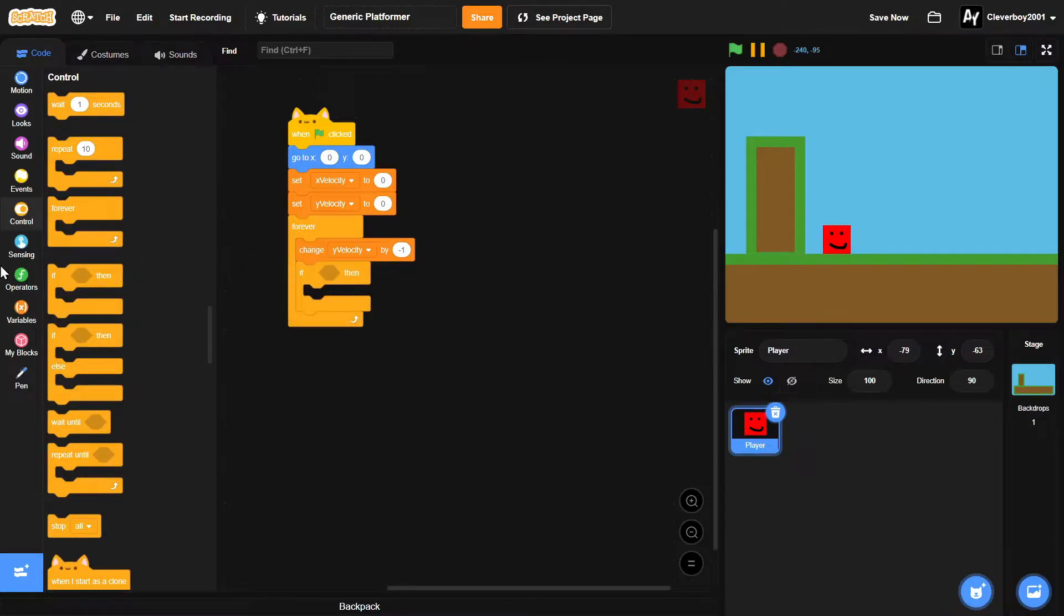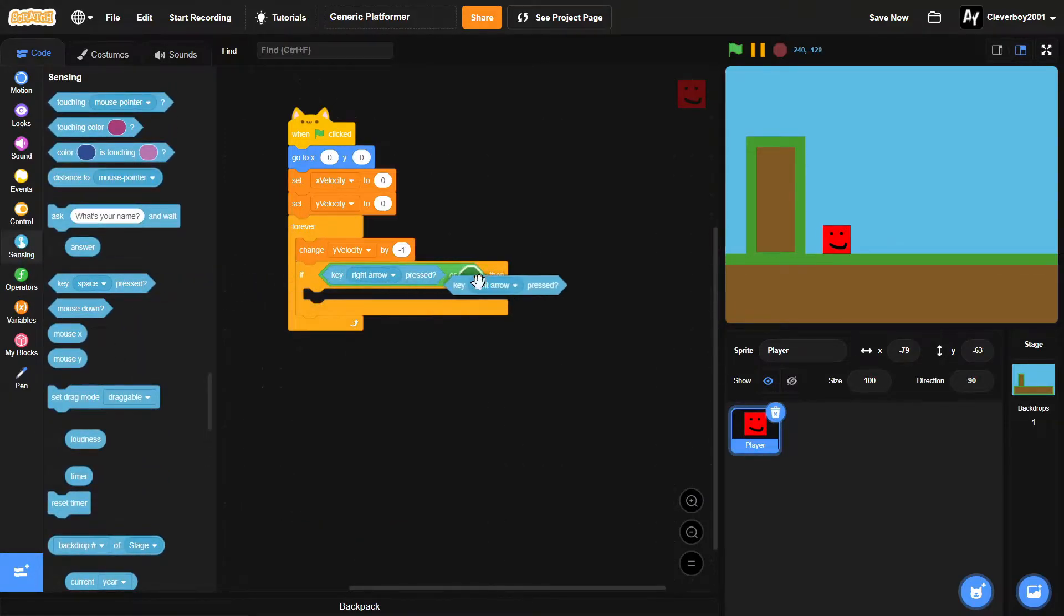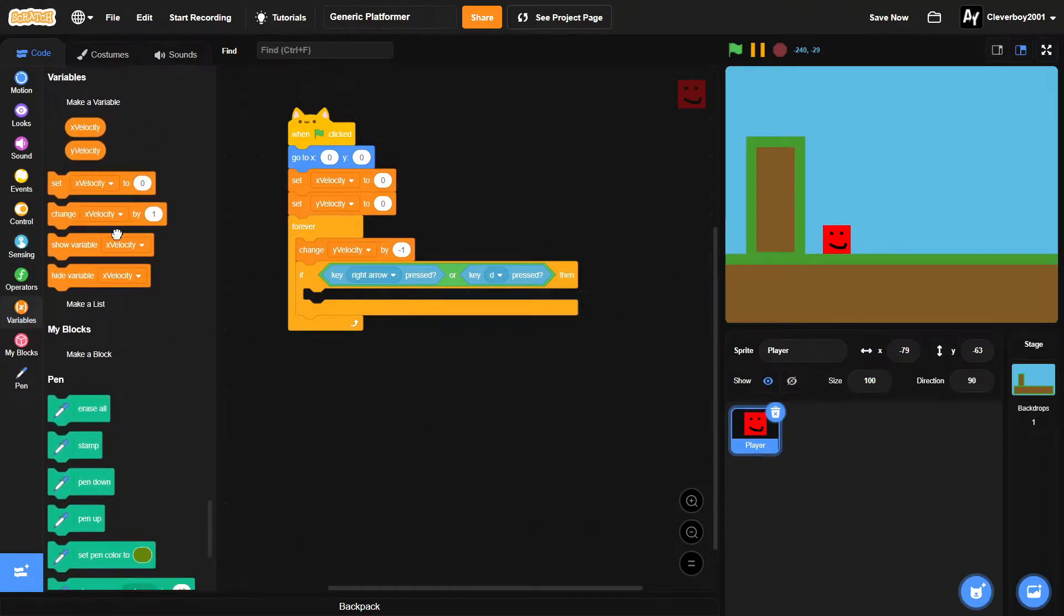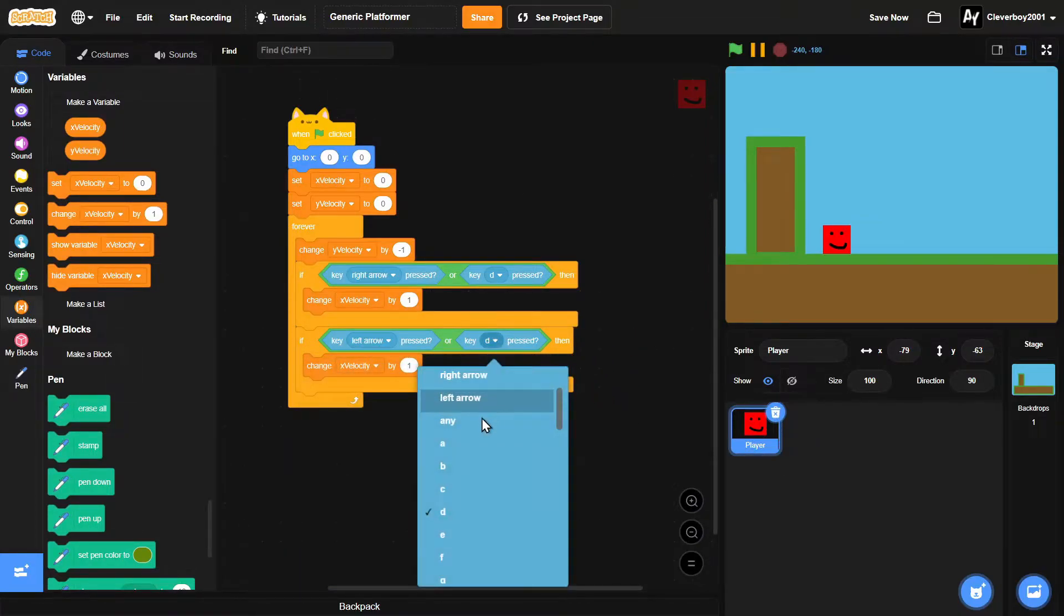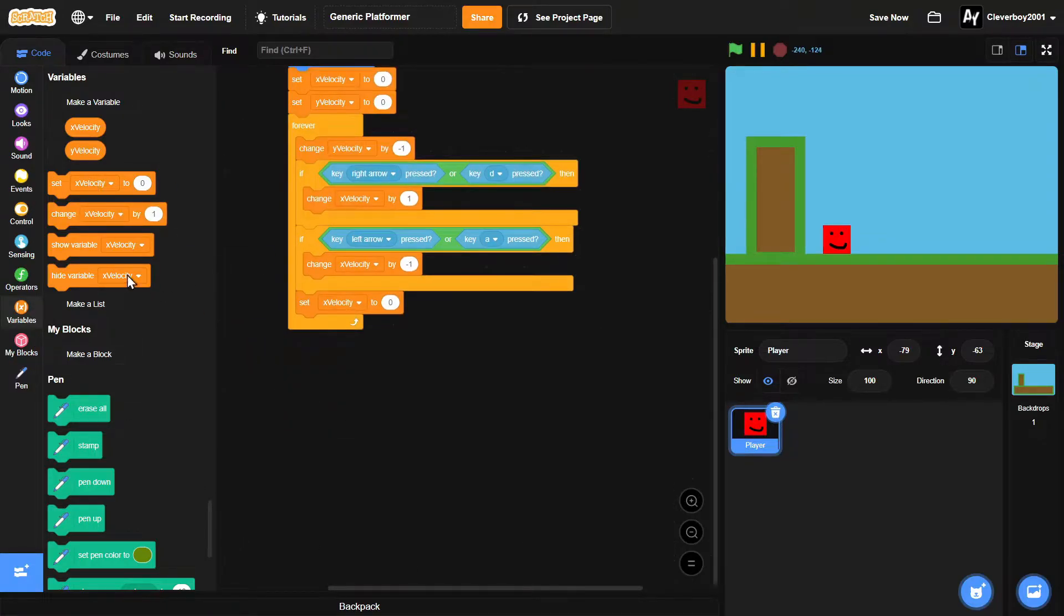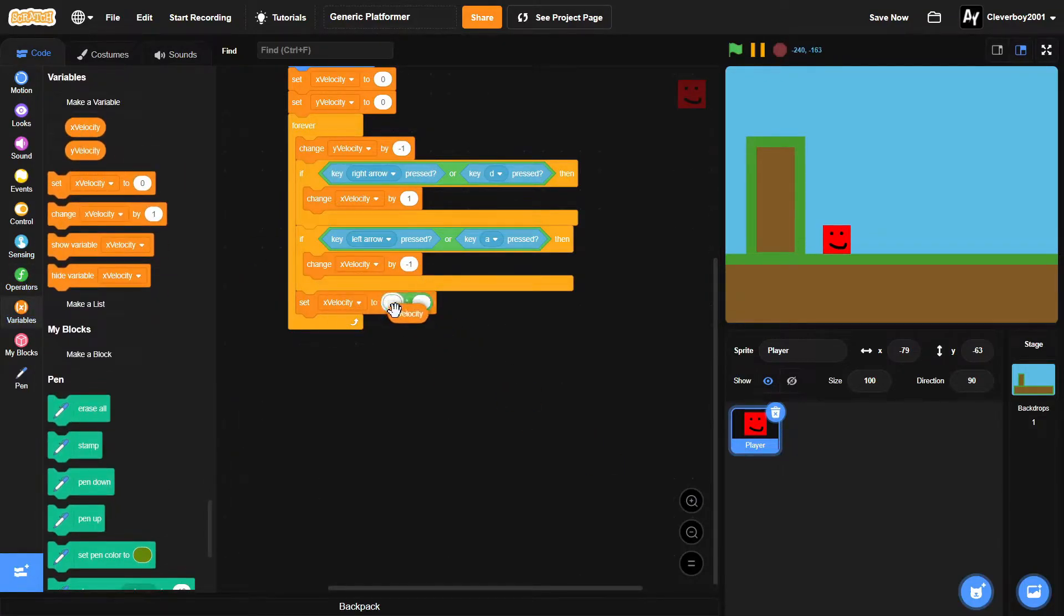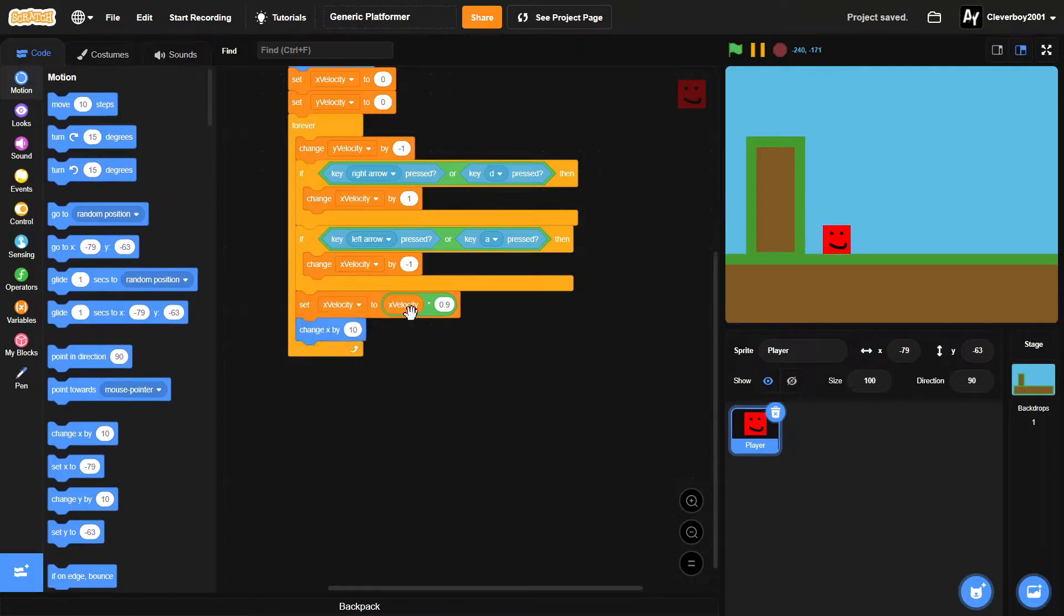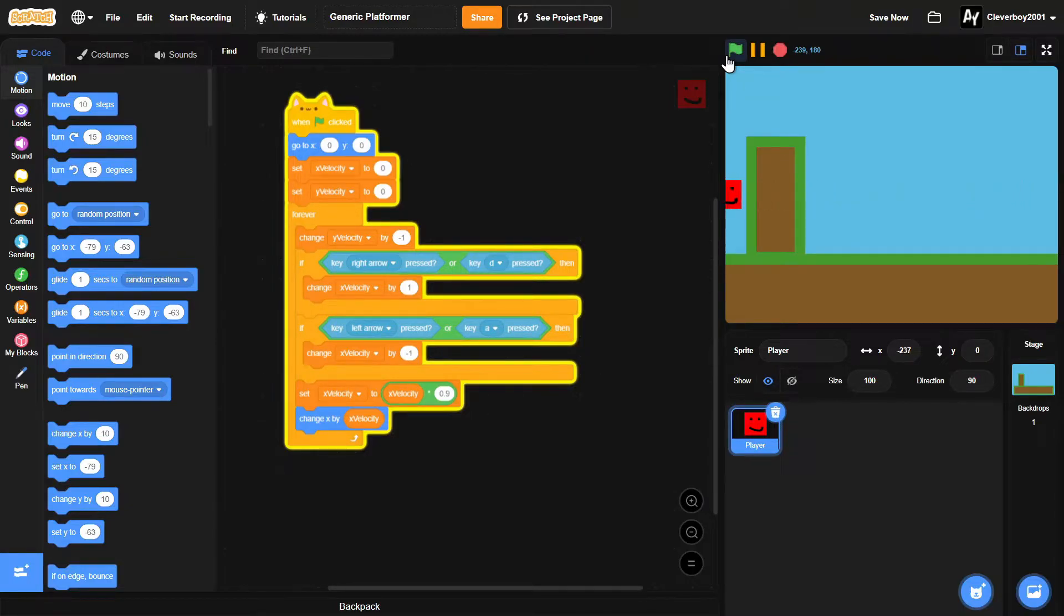If key right arrow pressed or key D pressed, then we will change x velocity by one. Duplicate that, put in the left arrow and A key, and we'll change x velocity by negative one. Then we'll set x velocity to x velocity multiplied by 0.9, and we'll change x by x velocity. So now we've got this simple movement left and right.